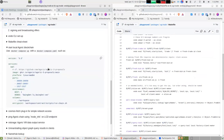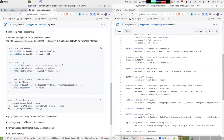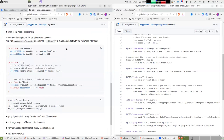This setup expects an Agoric blockchain running locally. If you have a file called docker-compose.yaml with the right content and you have Docker Compose installed, you can type 'docker compose up' and you'll have a blockchain running locally.